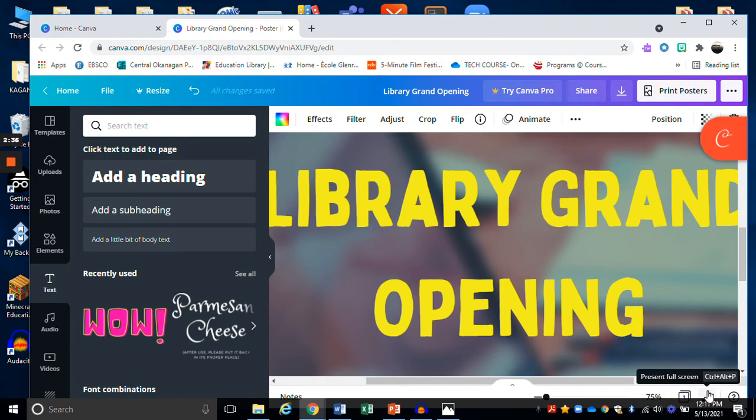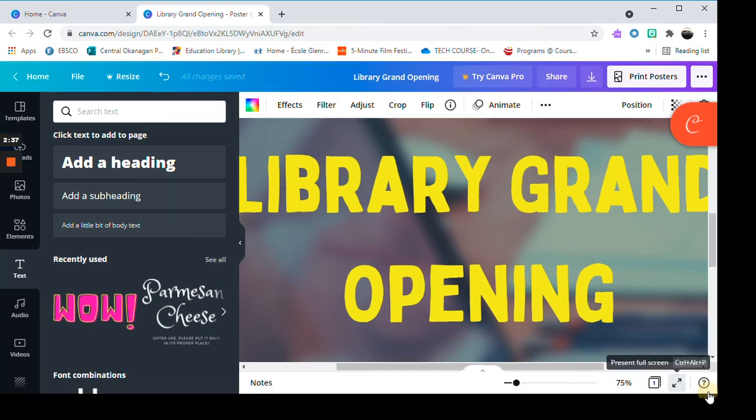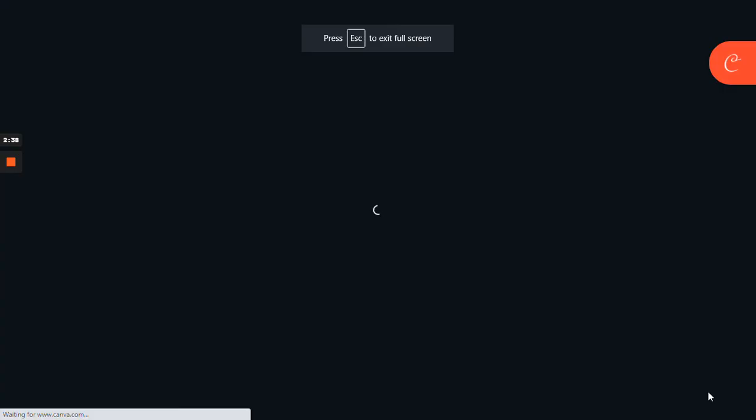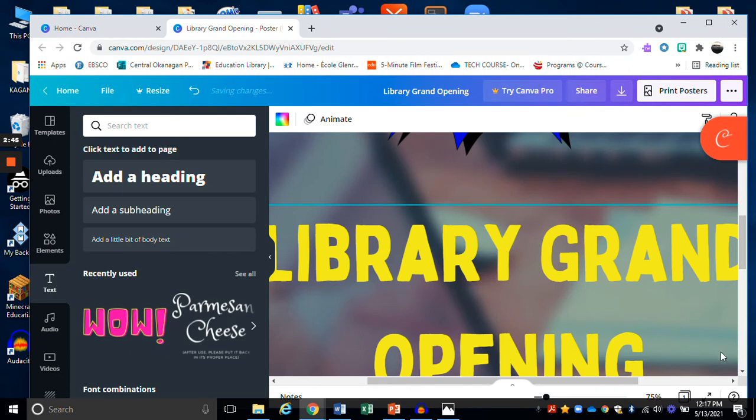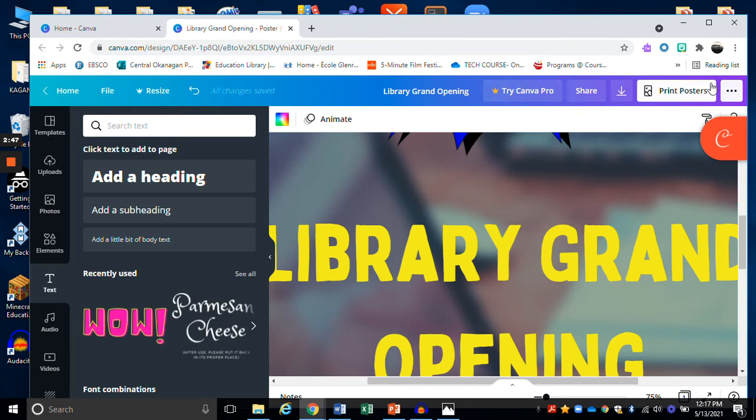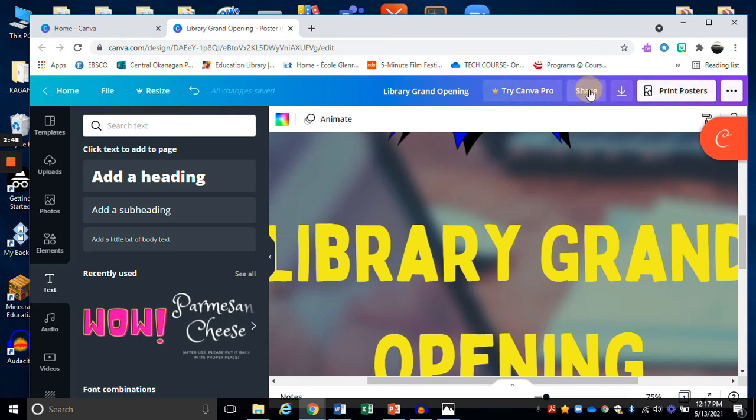And then the two little arrows over here will let me present full screen. And assuming that's the way I want it to look, and of course it's not quite there yet, but assuming it is, I can exit full screen and then I can decide how I want to share it.